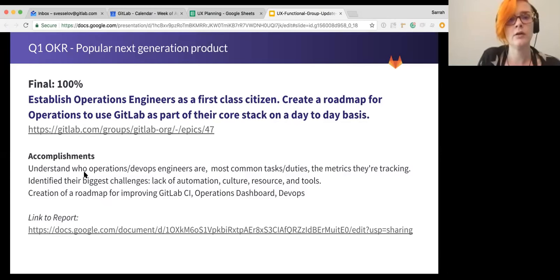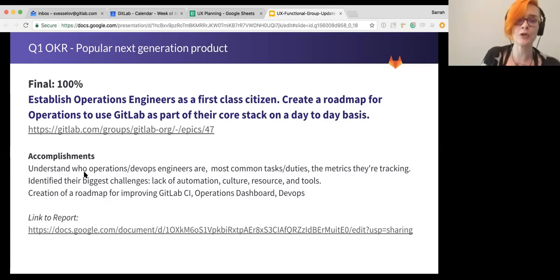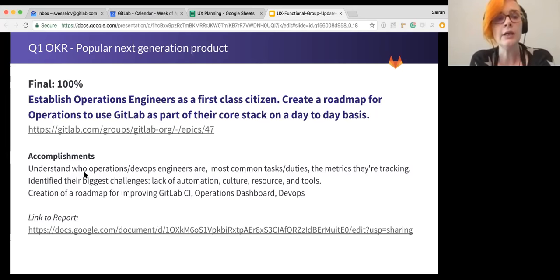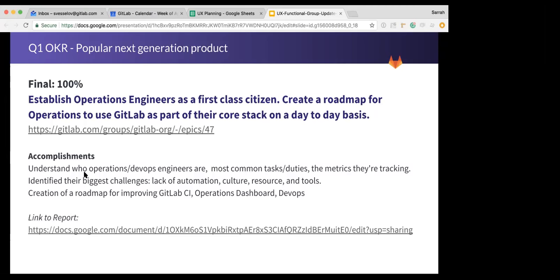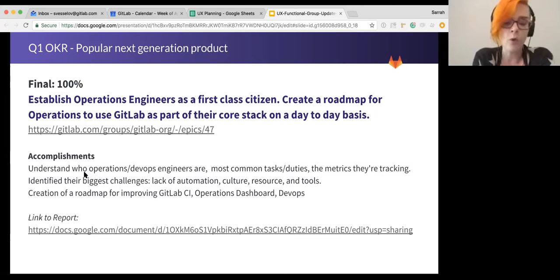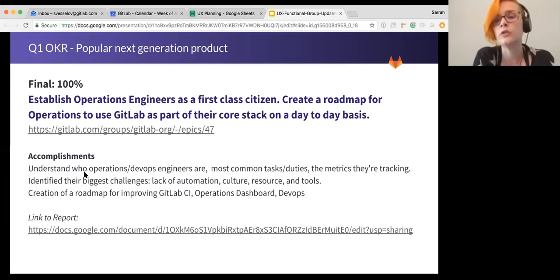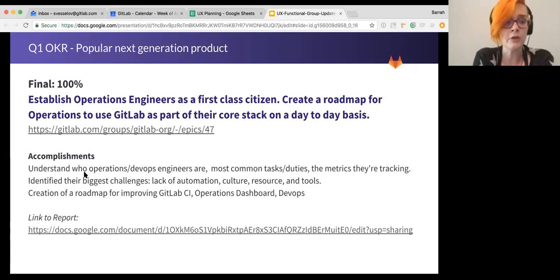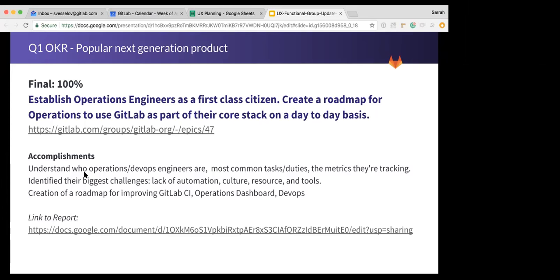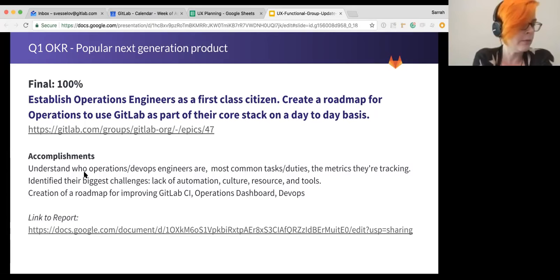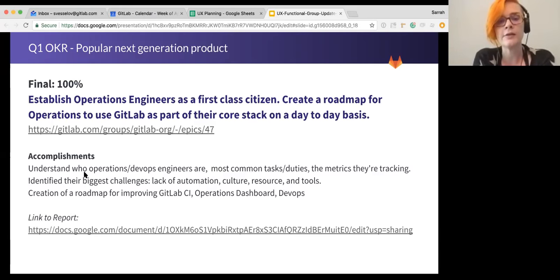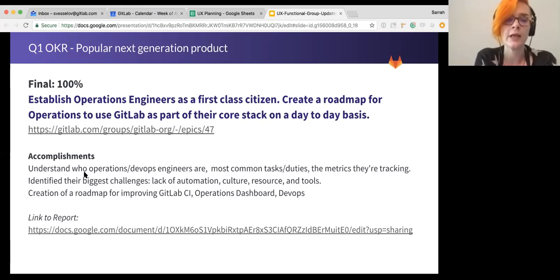And then we did really well on our established operations engineers as a first class citizen. I'm really proud of the work that Sarah and Catherine did here. The goal here was to understand who operations DevOps engineers are. What are their challenges? What are the common tasks? What is it that they're looking for in the tool that we can provide? And they did an excellent job. You can actually link to the report that they produced from that research. And they are in the middle of just finalizing the user interviews that they've done, as well as laying out what that roadmap looks like.